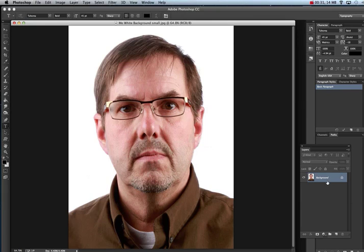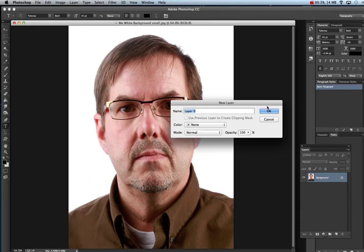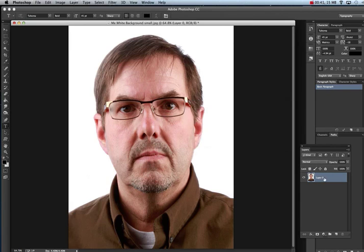Now double-click on the background here and turn the lock off. The lock means it's locked in its position on the layers palette. Double-click on that, hit OK, and now it's a layer itself. The next thing you want to do is make a brand new layer — just click on New Layer and you've got a new layer to work on.